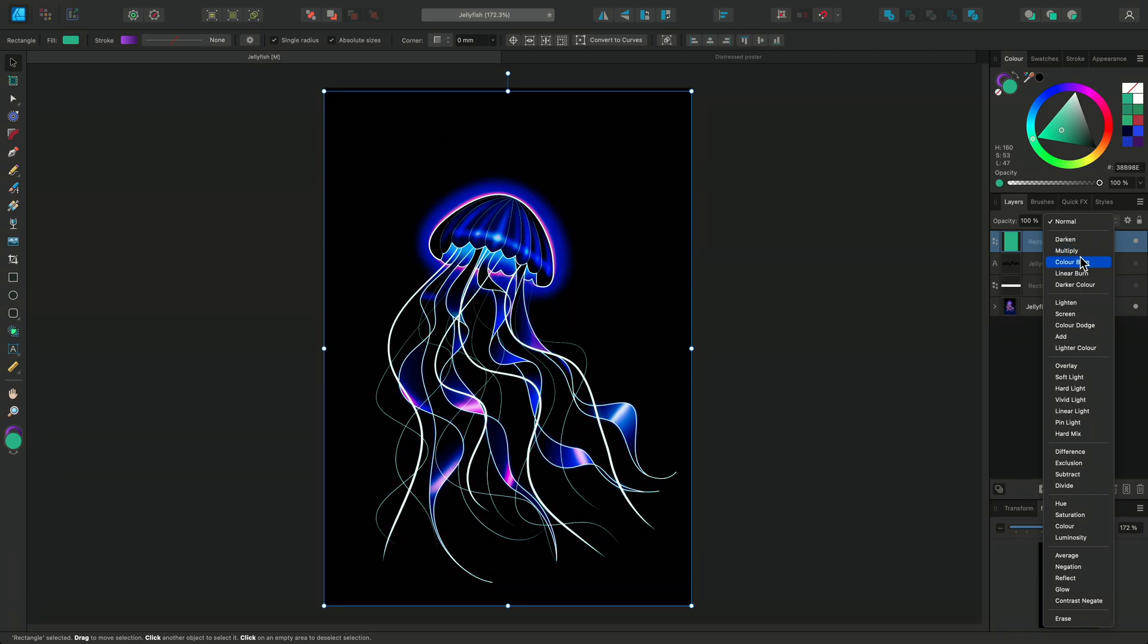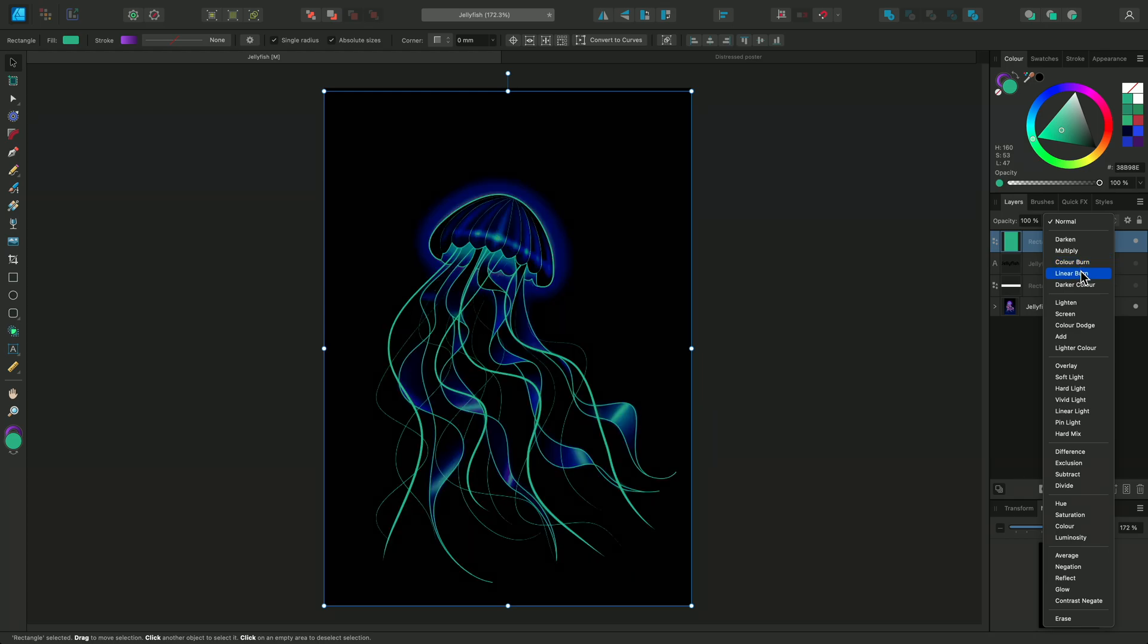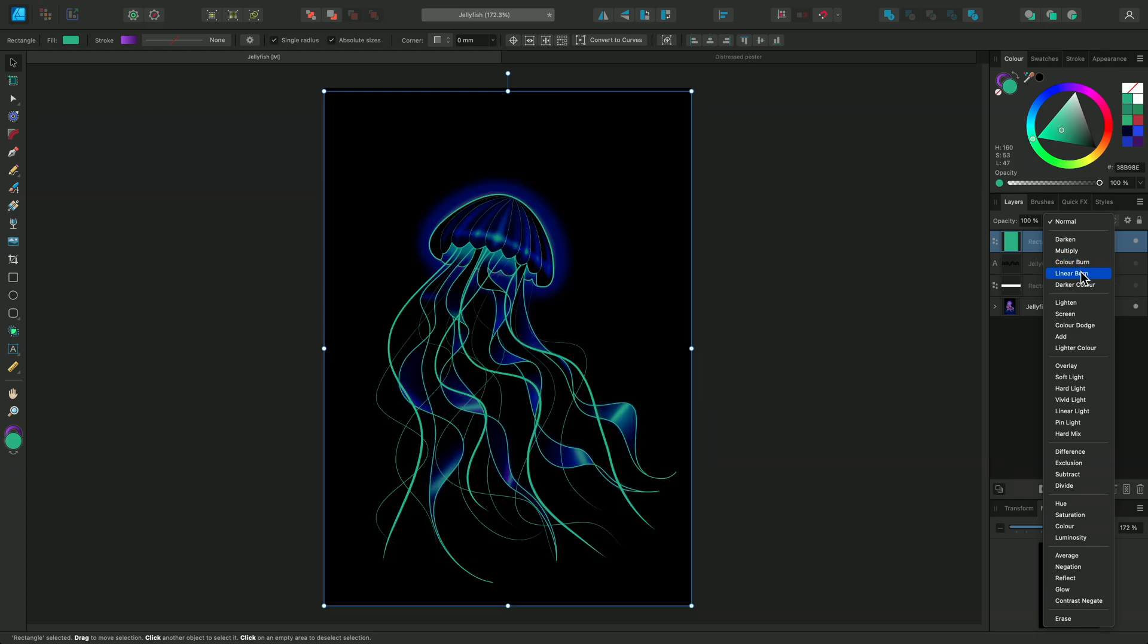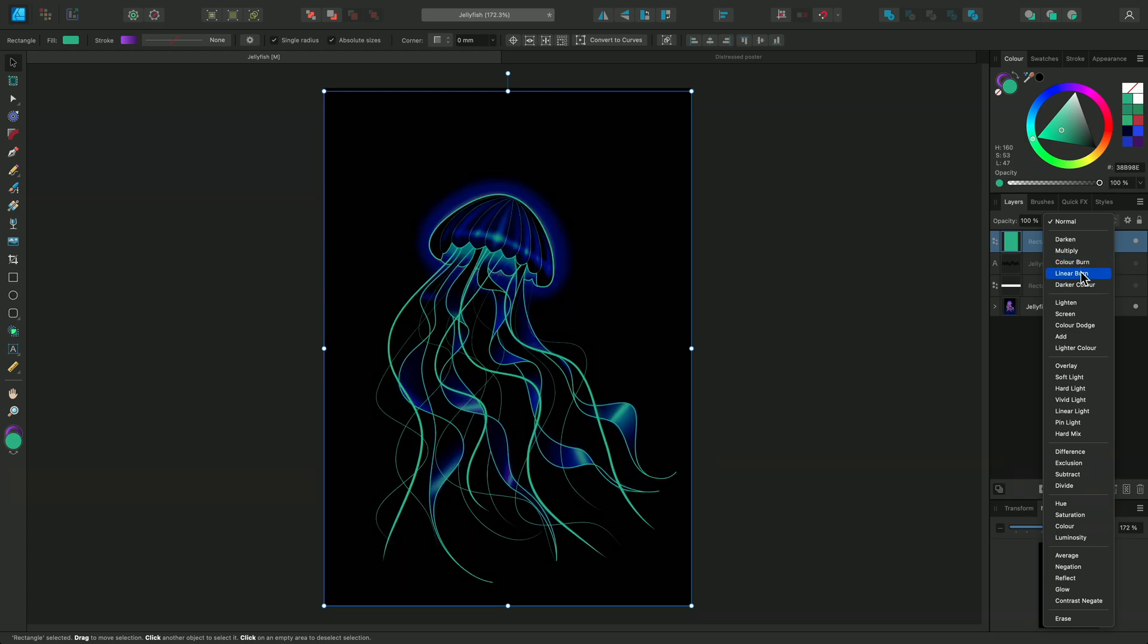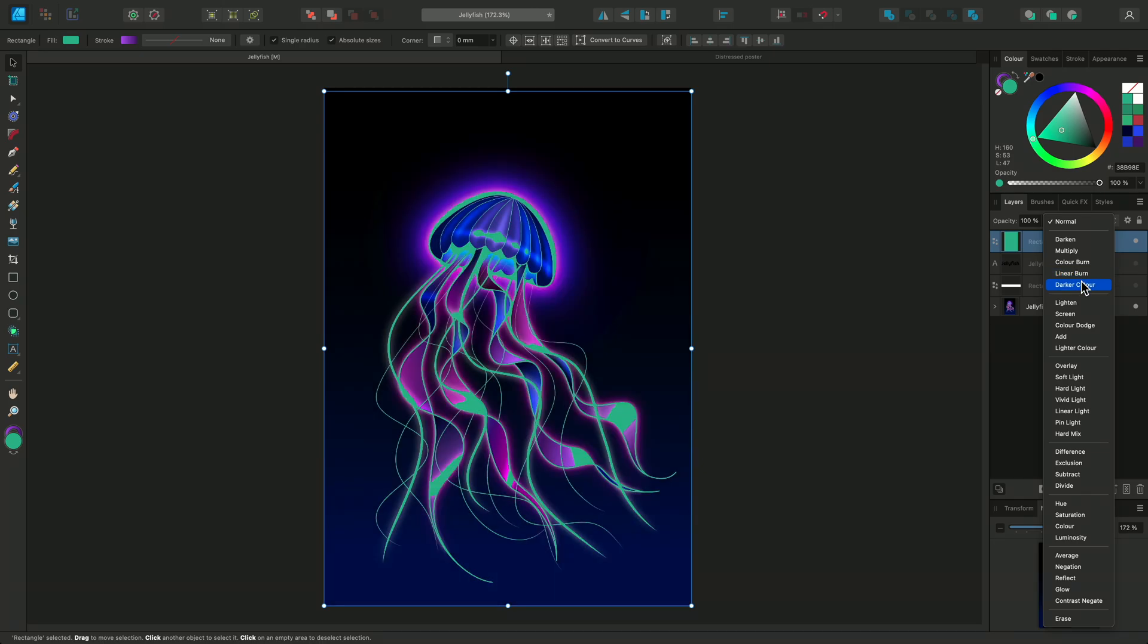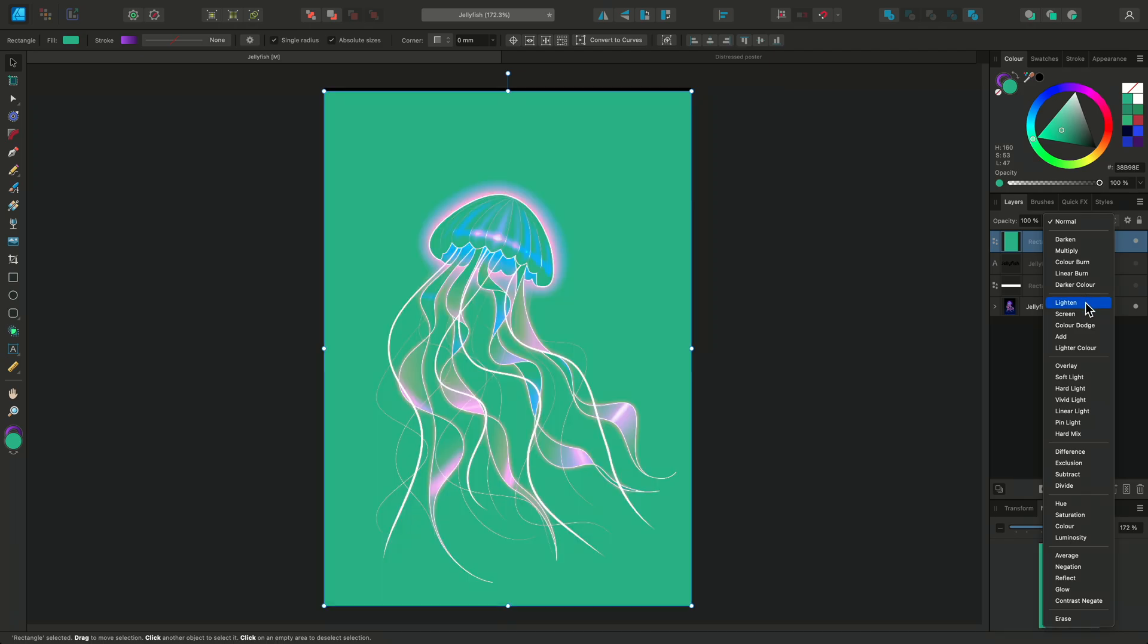Color Burn will boost saturation and contrast, while Linear Burn will darken the base layer based on brightness values. And Darker Color displays the lower value color of the two layers.